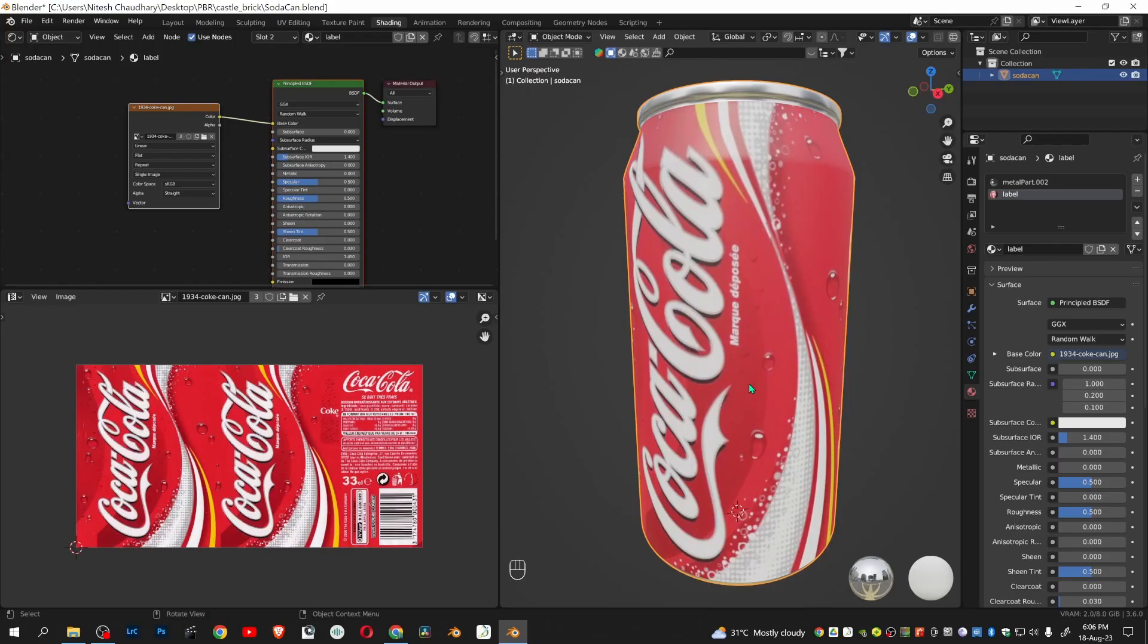In this way you can label a soda can with a product label. Thank you for watching my video. I will see you in the next one.